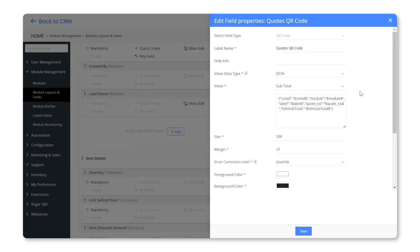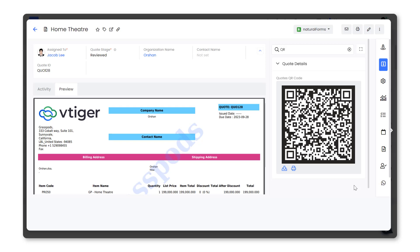You can add the QR code field in the modules of your choice. For example, we have added the QR code field to the Quotes module.